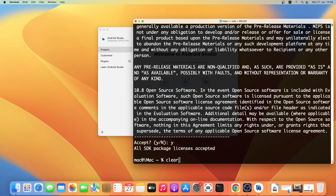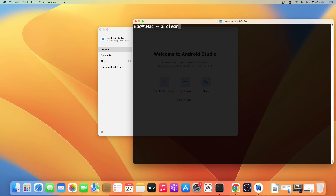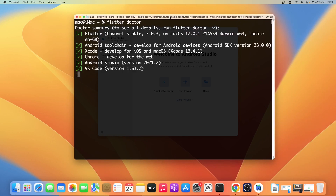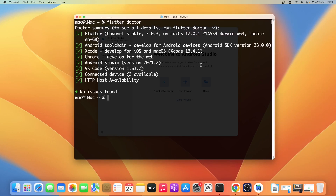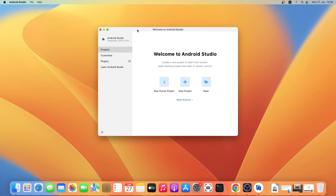Let me clear the window and run flutter doctor again. As you can see all the components have been installed perfectly. I have already installed Visual Studio Code on my system — if you do not have VS Code installed you can simply go ahead and install it. In the end there will be no issues to be found. Now you can go ahead and start developing Flutter apps on your Mac, and as always thanks for watching — if you have any questions comment below, see you in the next one, bye.